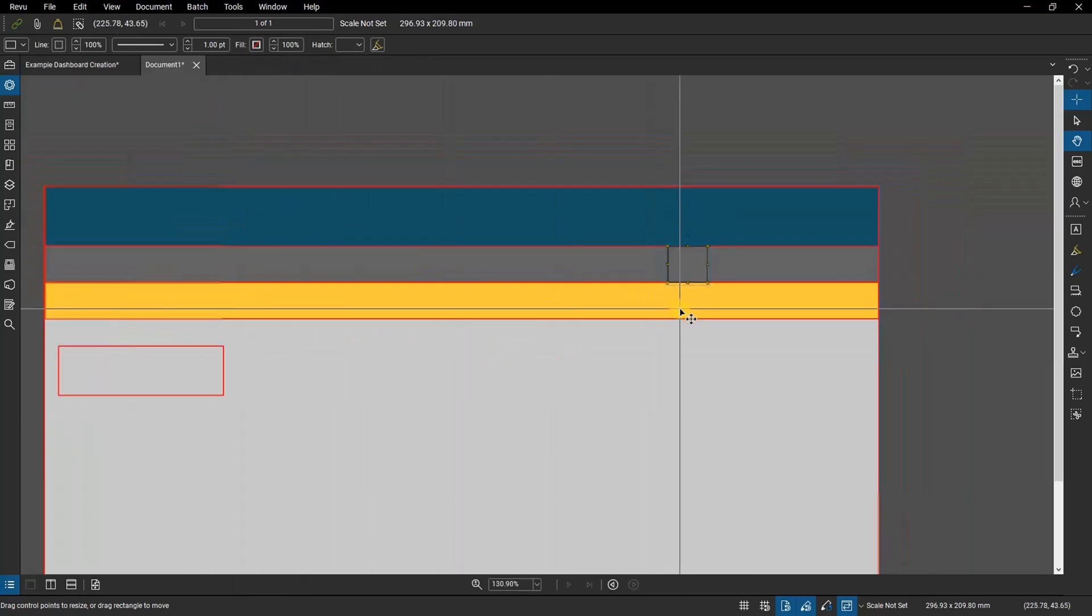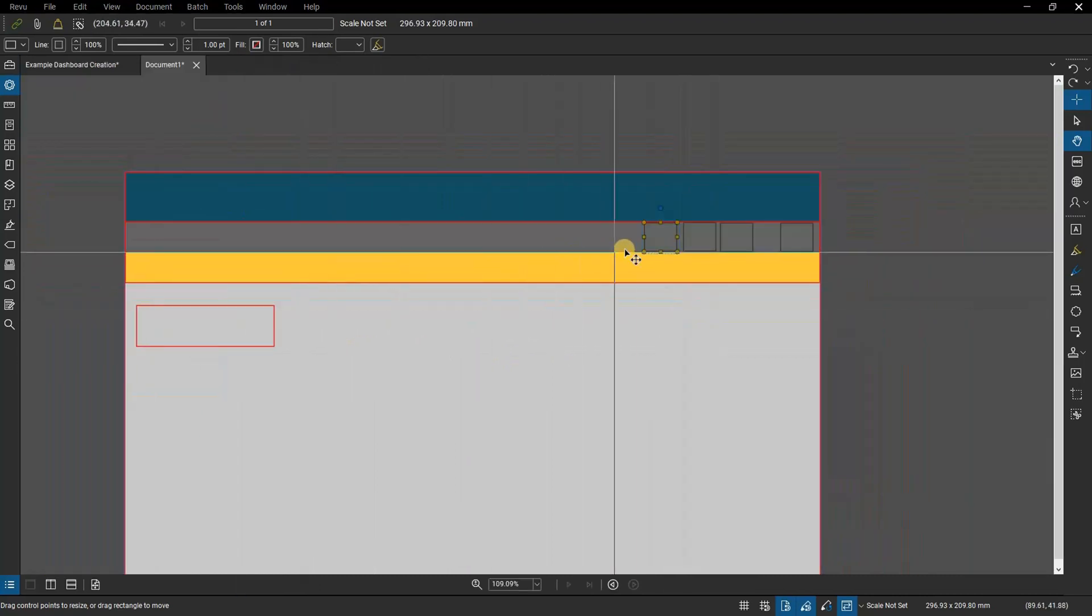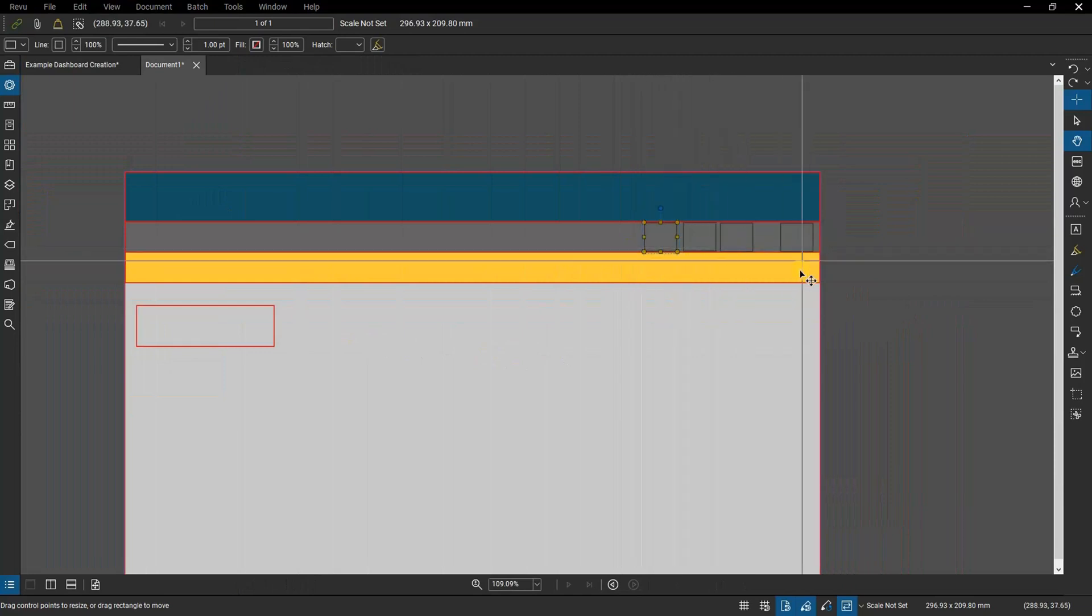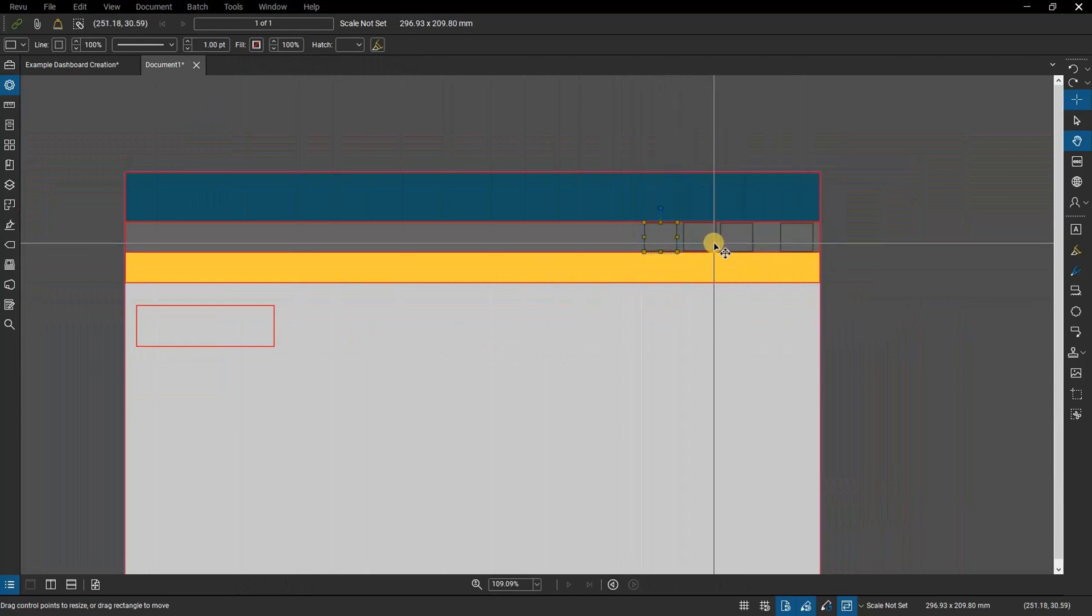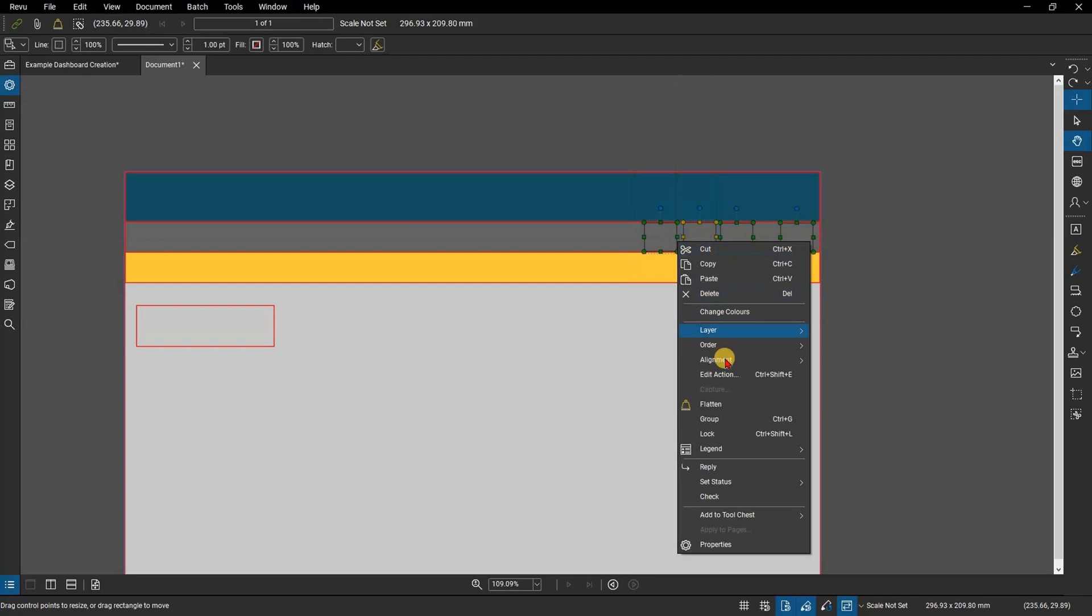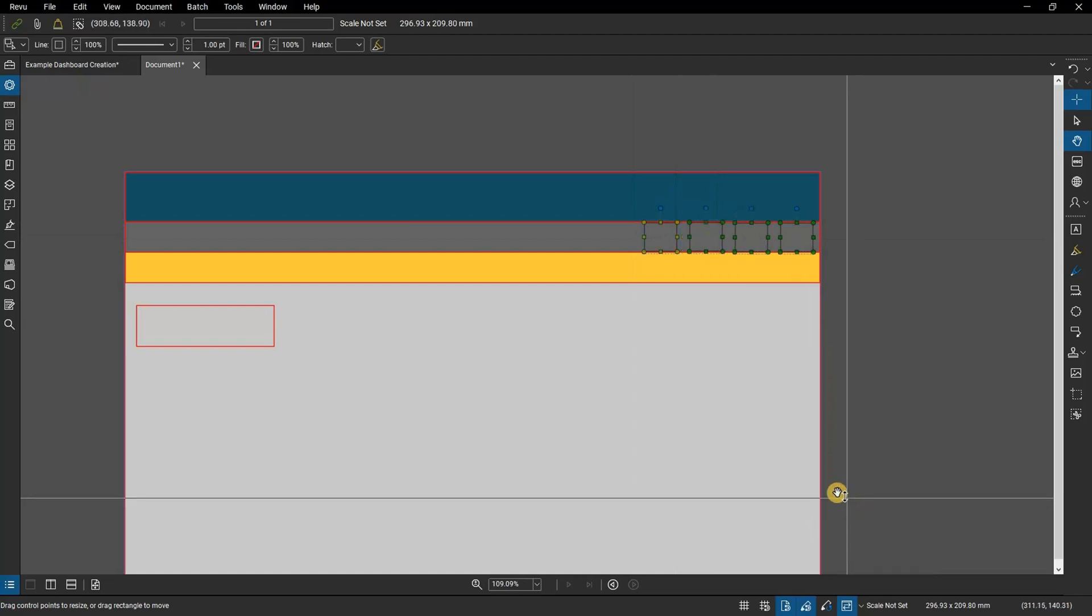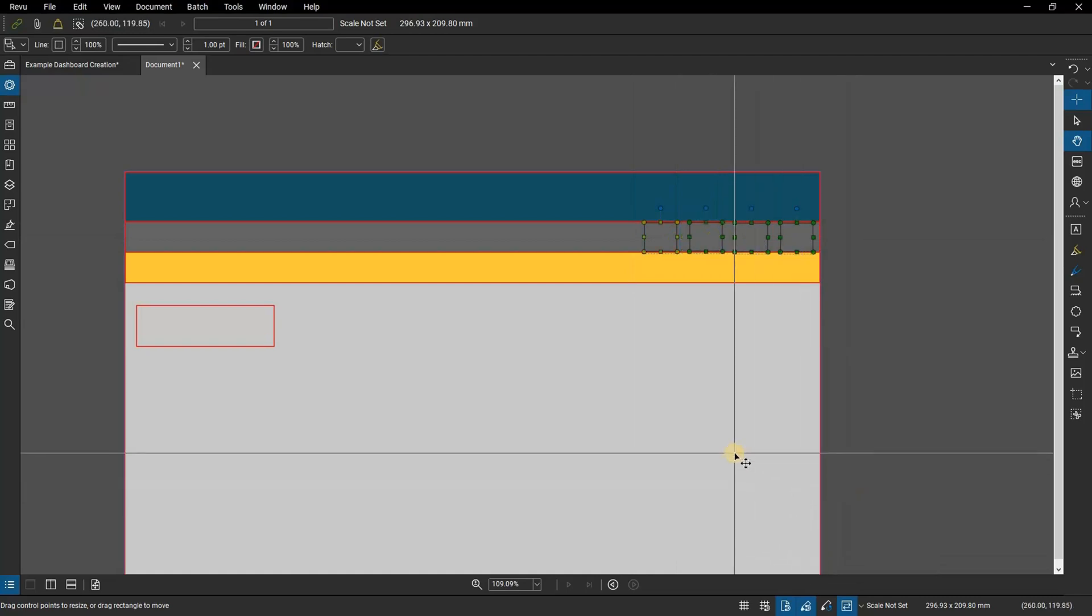Copy and paste the square three times. Place the squares in the 80% gray bar spaced evenly from each other. You can select all four, right-click, and select alignment, and then distribute horizontally to get the most even spacing.